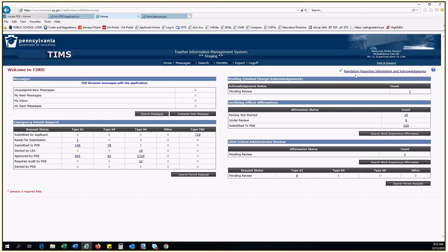Next, we will talk about the Certifying Officer Affirmation Queue. On the right side of the dashboard, in the middle, you will find the Certifying Officer Affirmations Queue. This queue is where you manage all work experience that requires verification. Educators submit various types of applications that require verified work experience, for example, Level 2 or Administrative applications. If they enter your LEA in that application, a work experience affirmation is sent to your queue for verification.